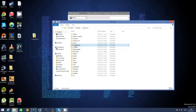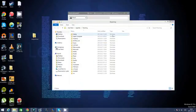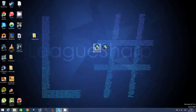Find the LeagueSharp folder, right click, Delete, and then open LeagueSharp again.